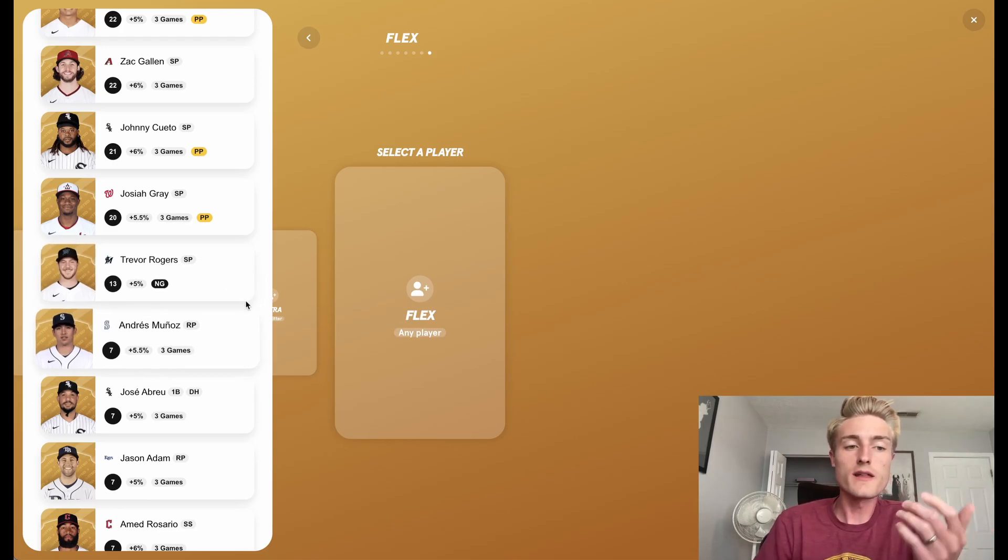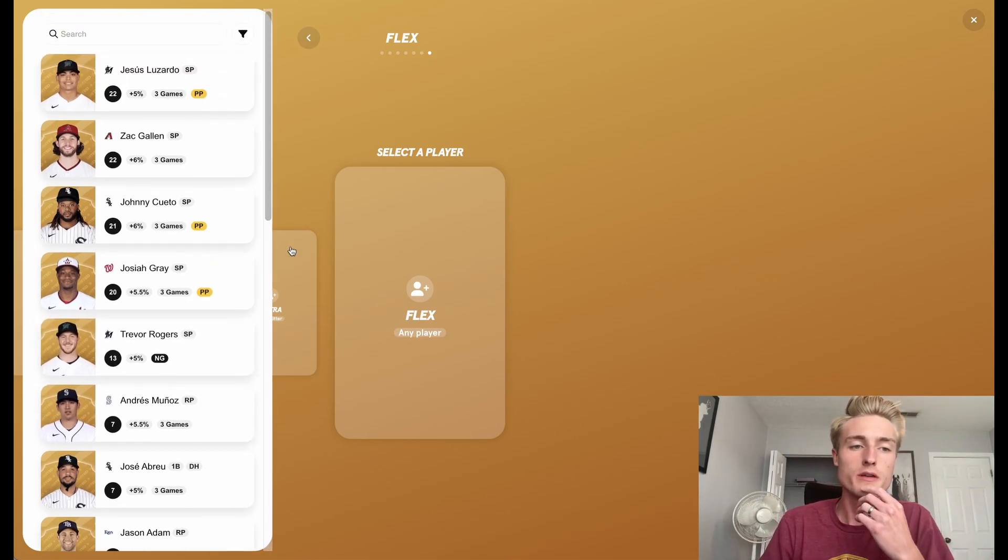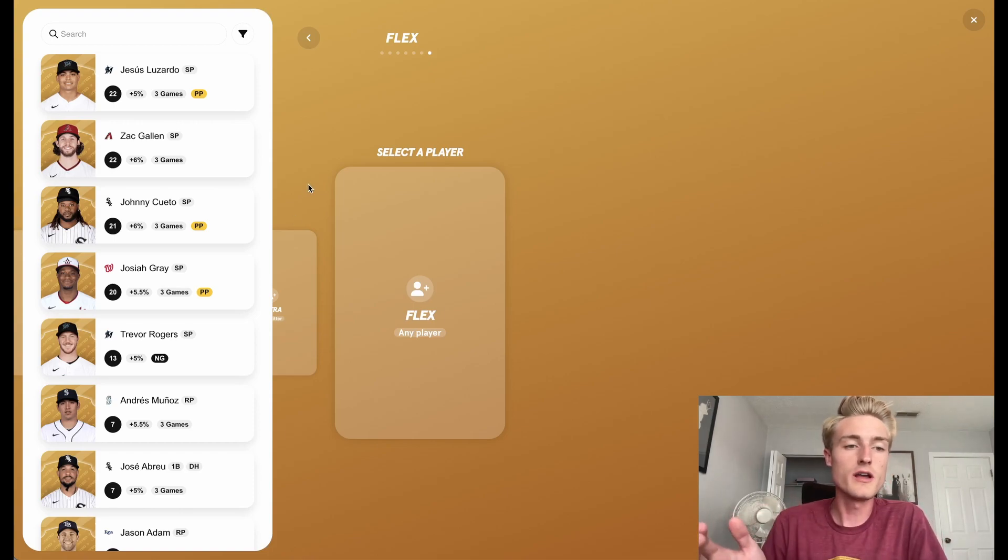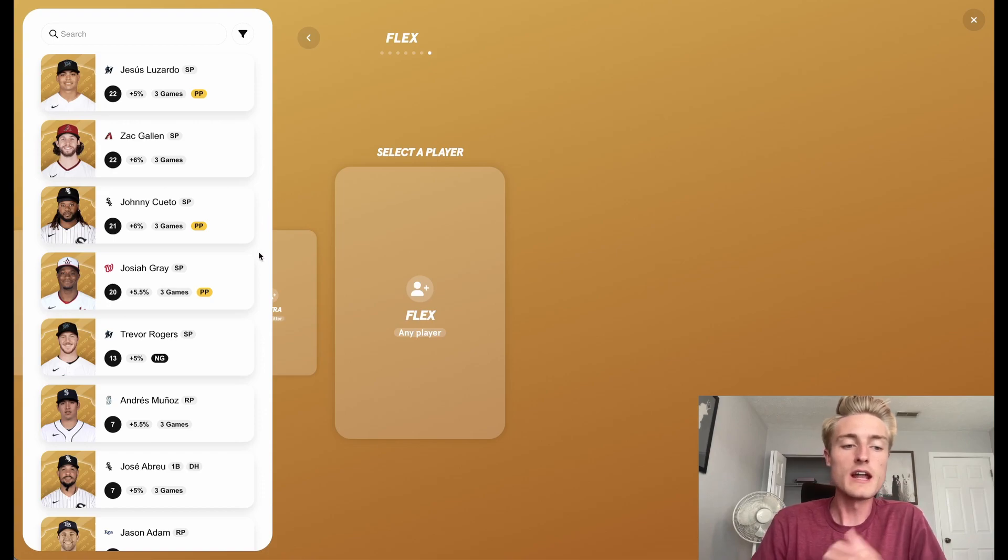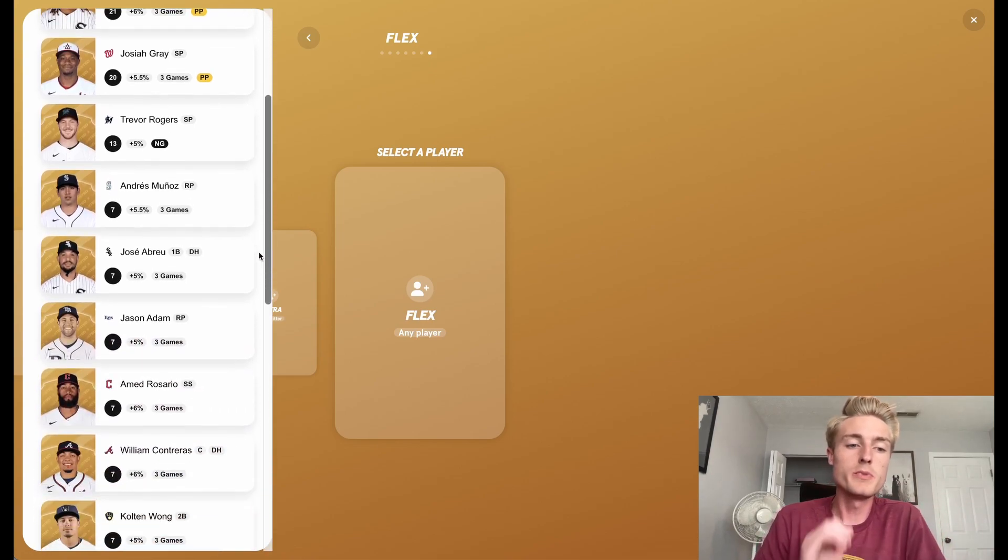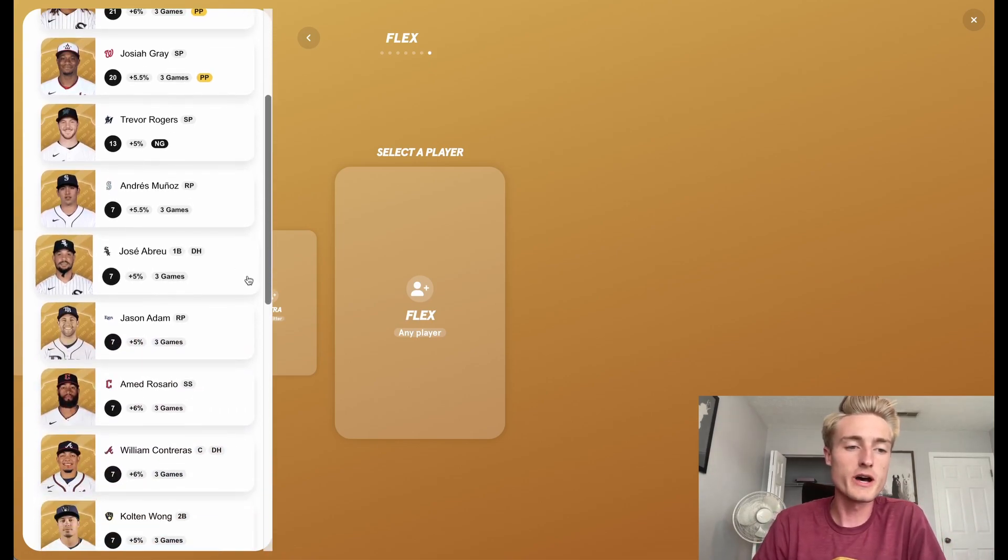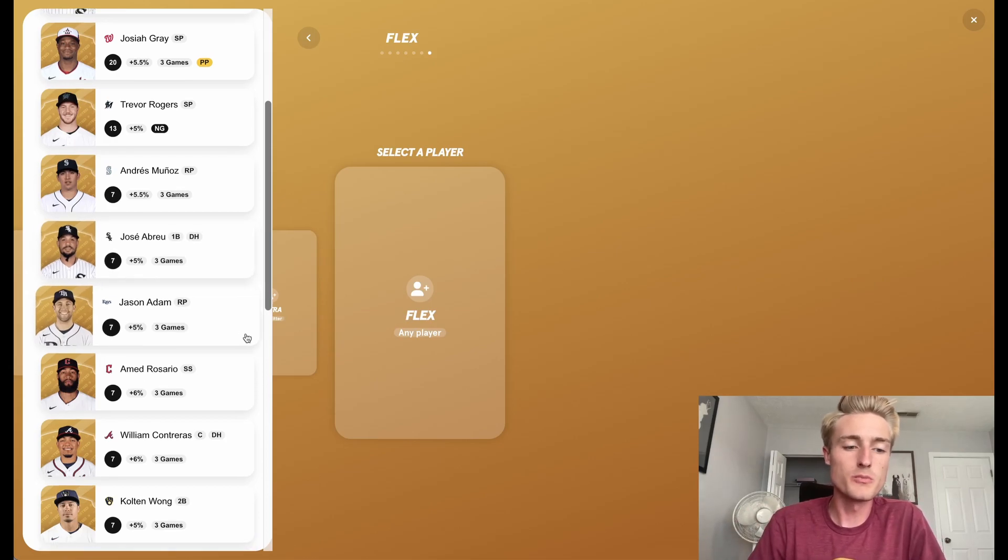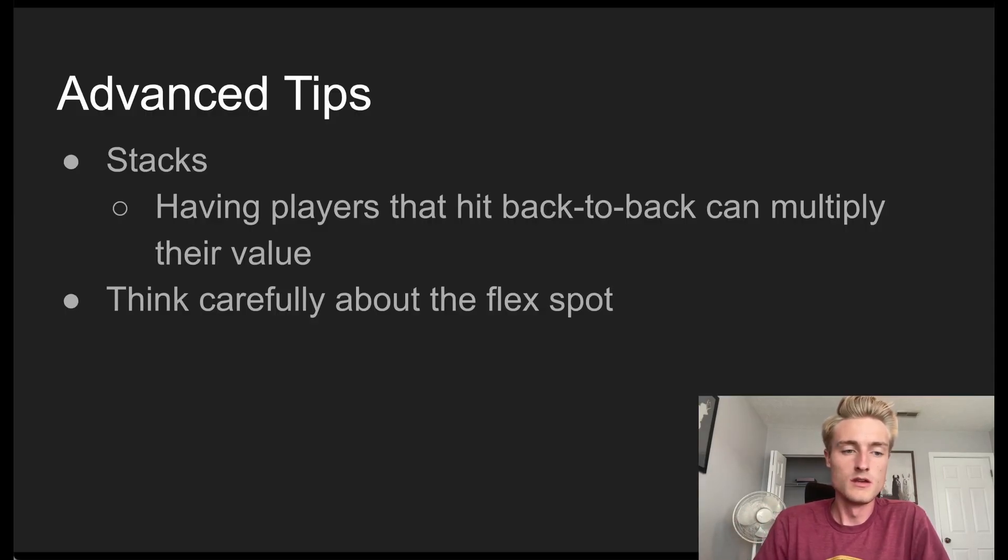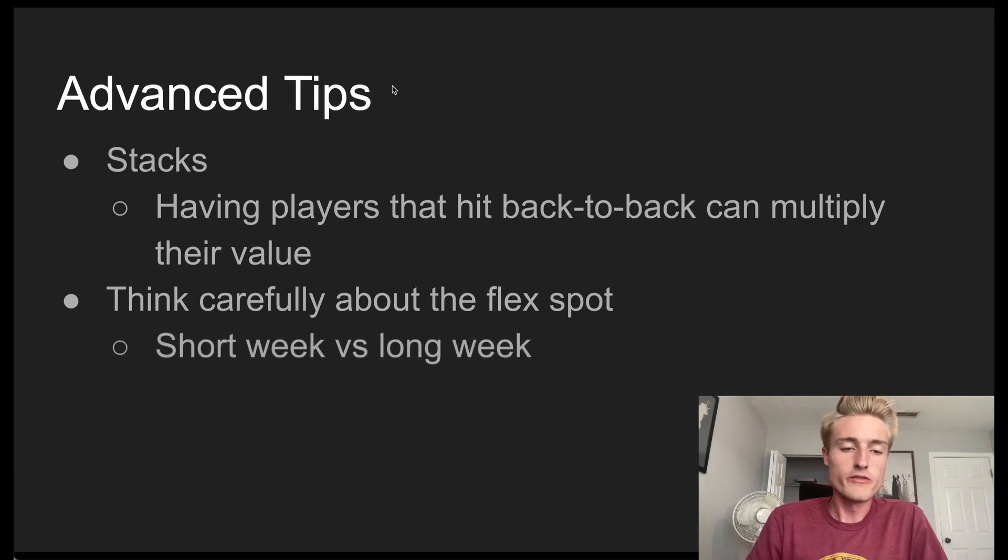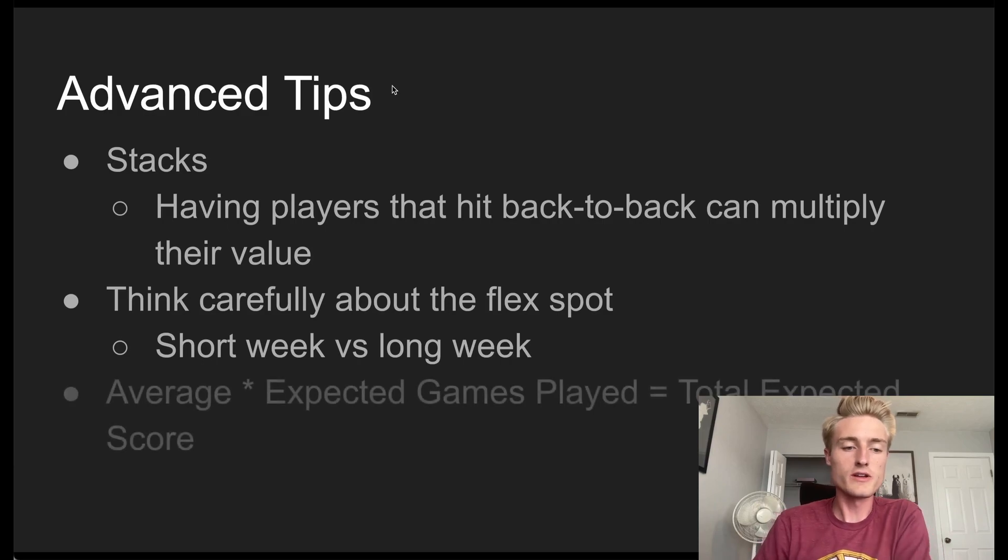In general, though, I think the rule of thumb that I'm going to be going with going forward is if it's a short week, Friday through Sunday, I'll be putting a starting pitcher in the spot. And if it's a long week, I'll probably be putting one of my position players in the spot because they'll end up on average racking up more points. So yeah, short week versus long week, that's really what you want to be thinking about in that flex spot.